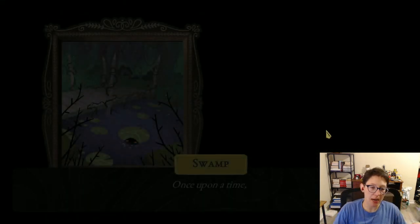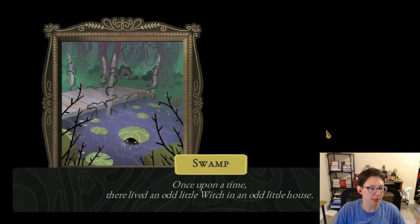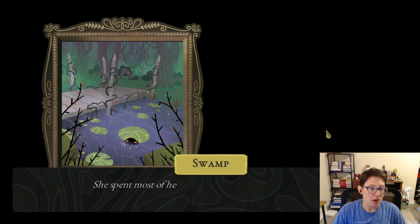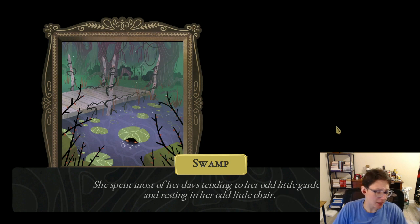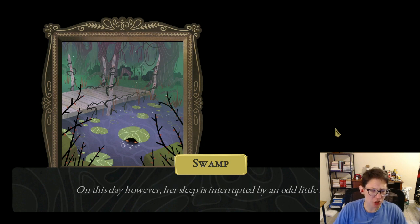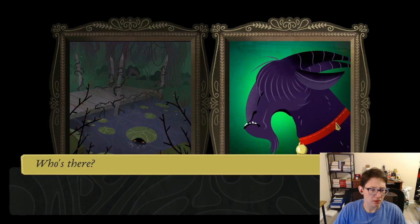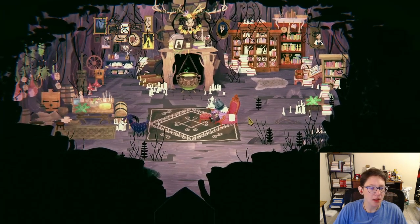The game begins with a storybook intro: 'Once upon a time there lived an odd little witch in an odd little house. She spent most of her days tending to her odd little garden and resting in her odd little chair. On this day, however, her sleep is interrupted by an odd little noise.' Time to wake up!